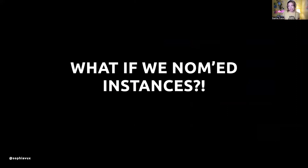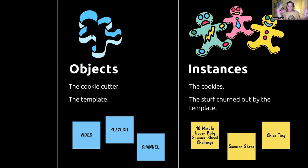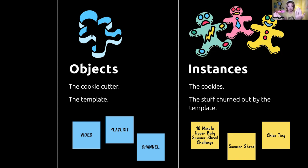What if we nommed the instances? Objects versus instances: I often describe objects as the cookie cutter, the templates — for YouTube that would be video, playlist, channel. Instances are the cookies, the actual stuff churned out by that object. If video is the object, '10-minute upper body shred challenge' could be the instance. If channel is the object, Chloe Ting might be an instance.